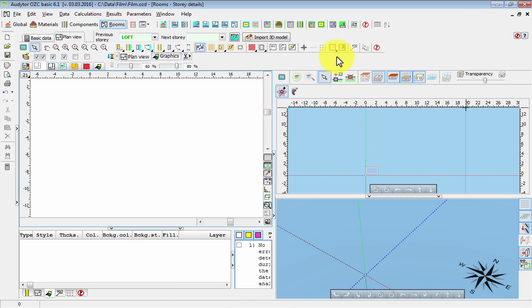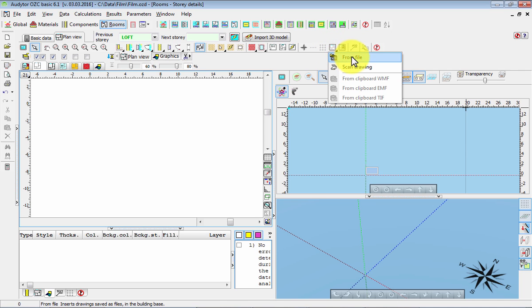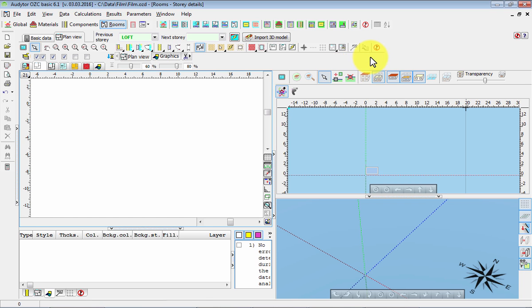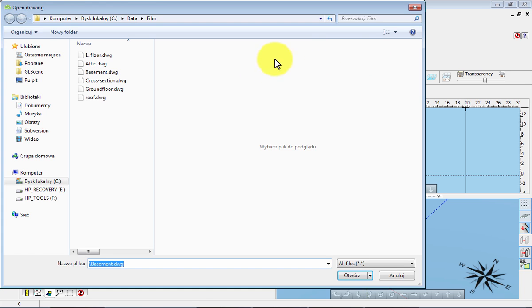To do that, we have to hold this button and select the command from file. That means that we wish to import the plan view from a file. And now we select basement.